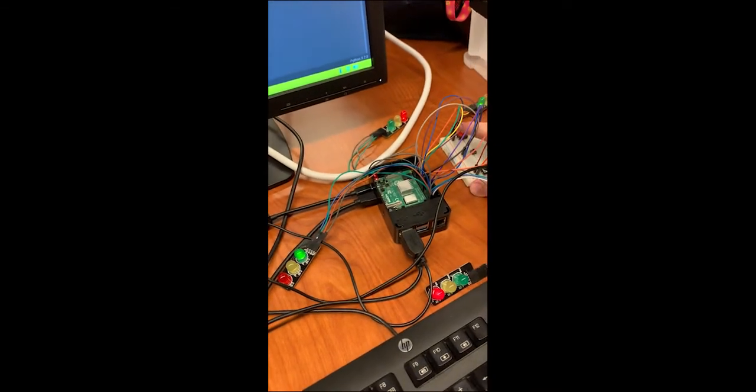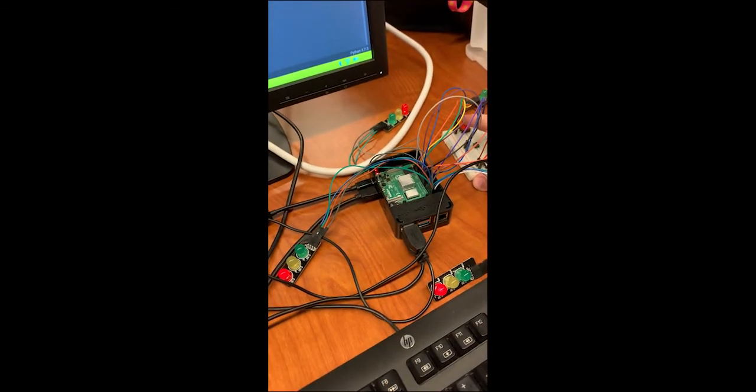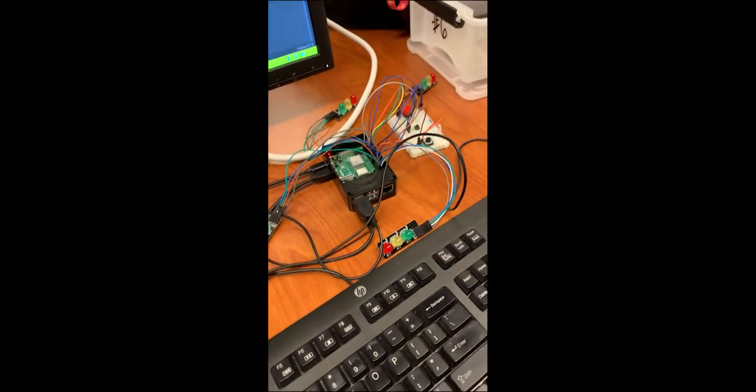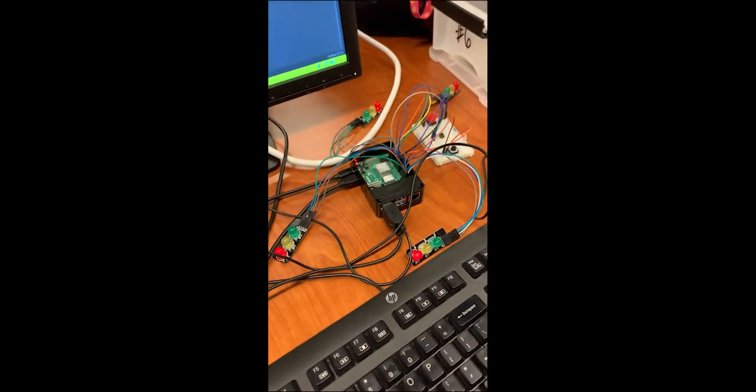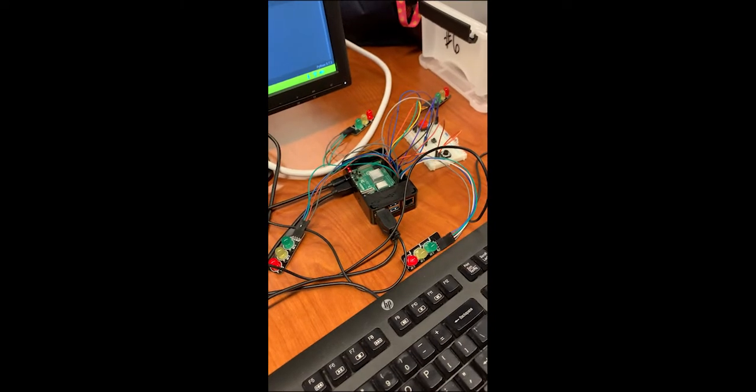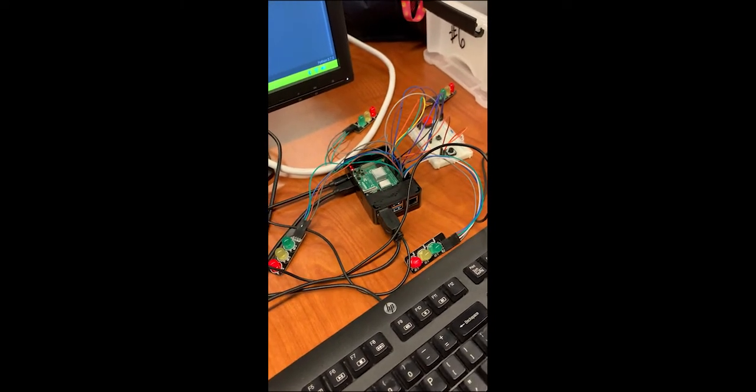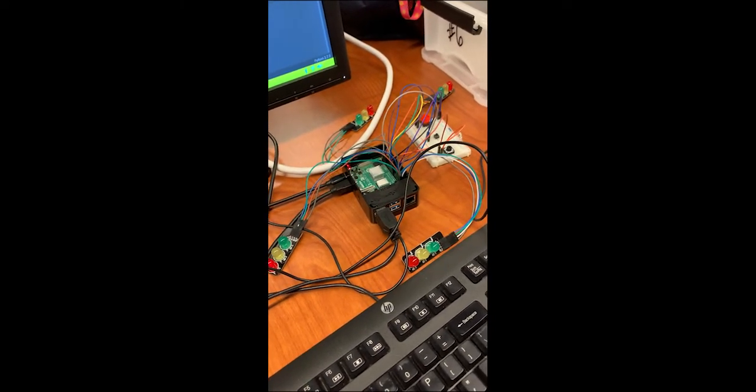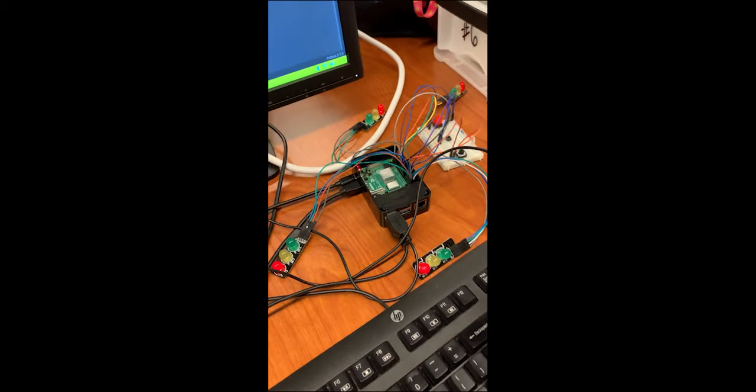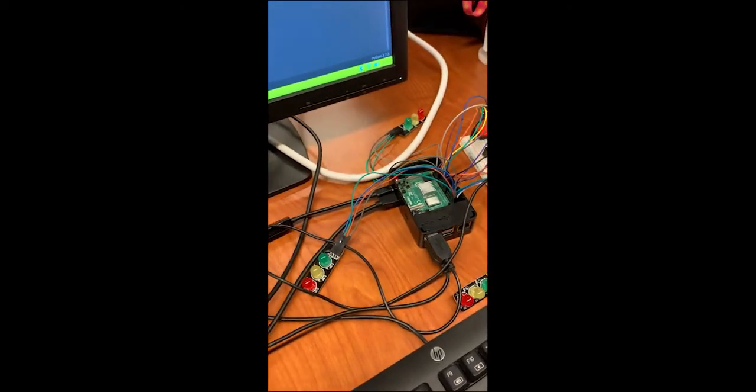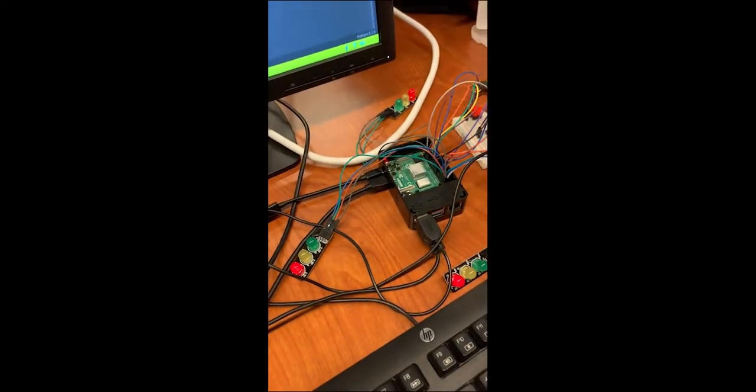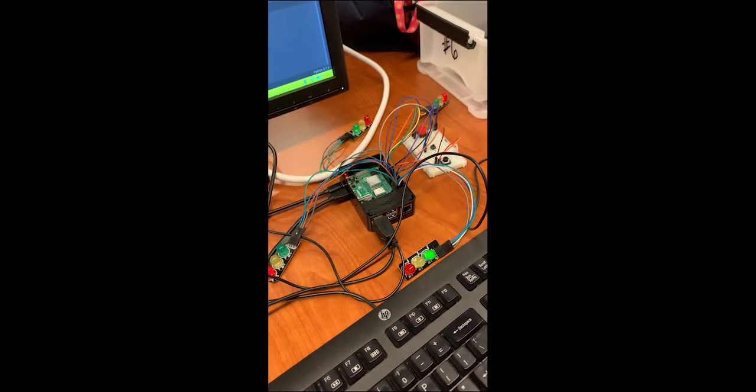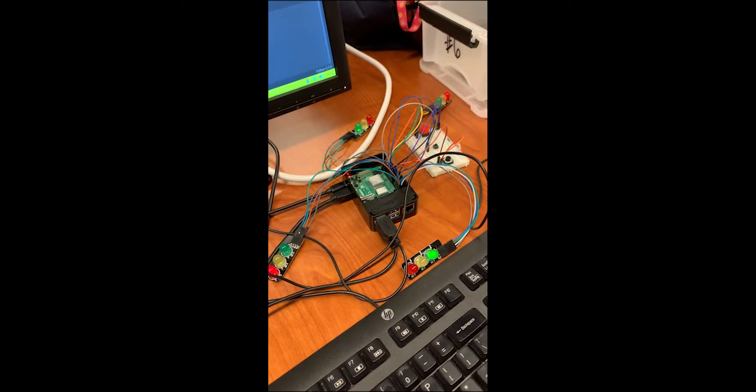And we've got an emergency button here. And so by clicking that we can call an emergency, which puts the stoplights into a four-way stop. And then once the emergency, whatever it is, is fixed, we just click that button again and return to the normal stoplight loop.